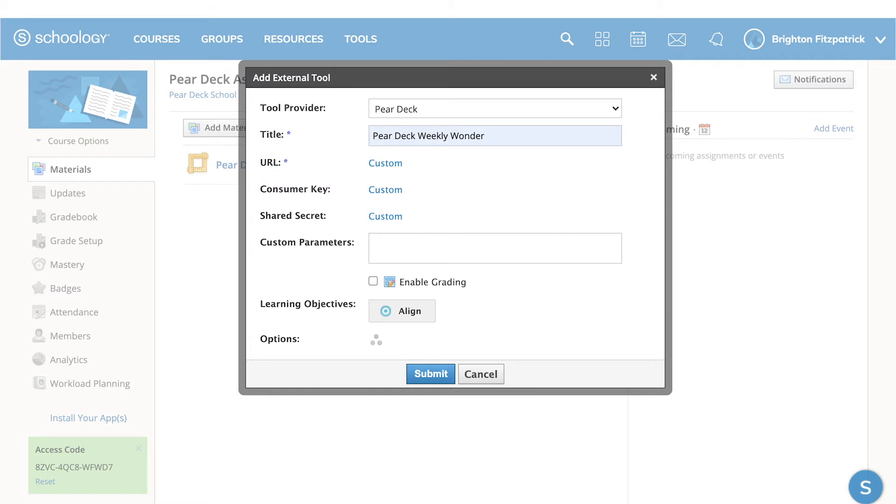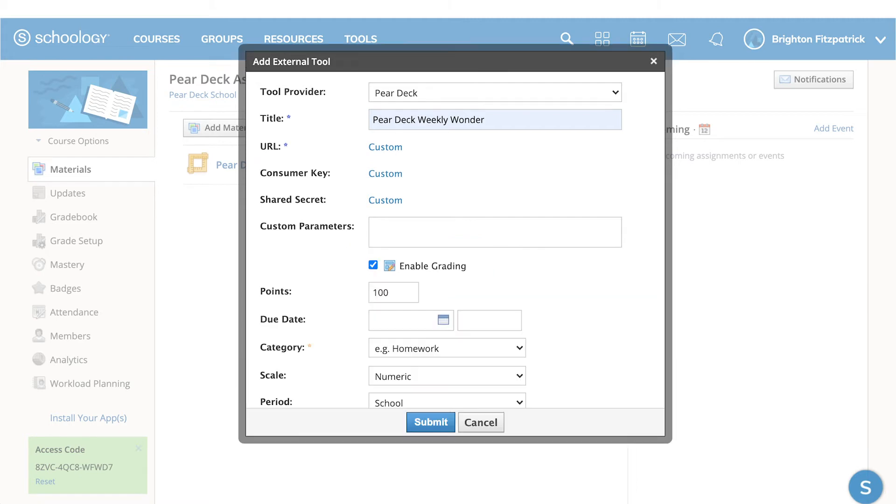Make sure to check the Enable Grading box if you want students to be able to submit work in Schoology when they're finished with this lesson. When you're ready, tap Submit to publish your assignment.